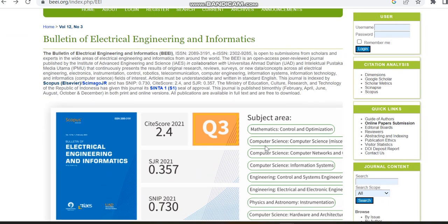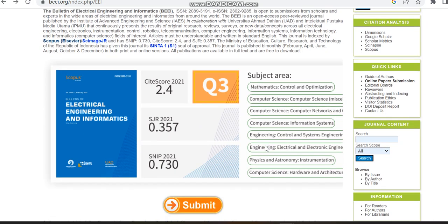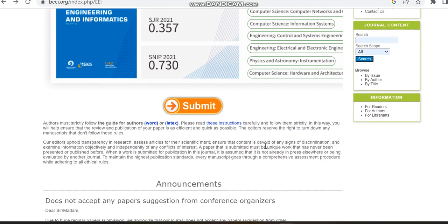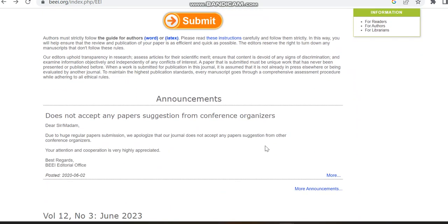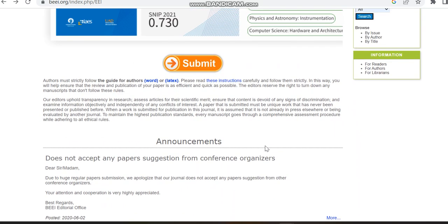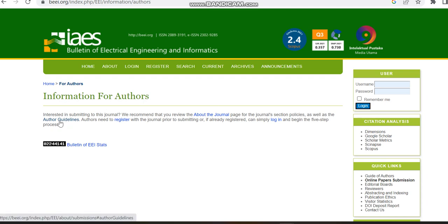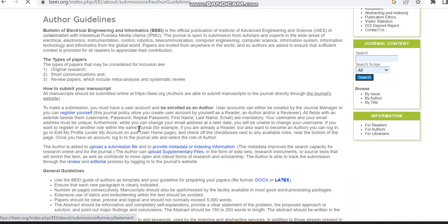This is a paid journal. In order to check the payment options of this journal we can just move to the author details, and here we can check the author guidelines.